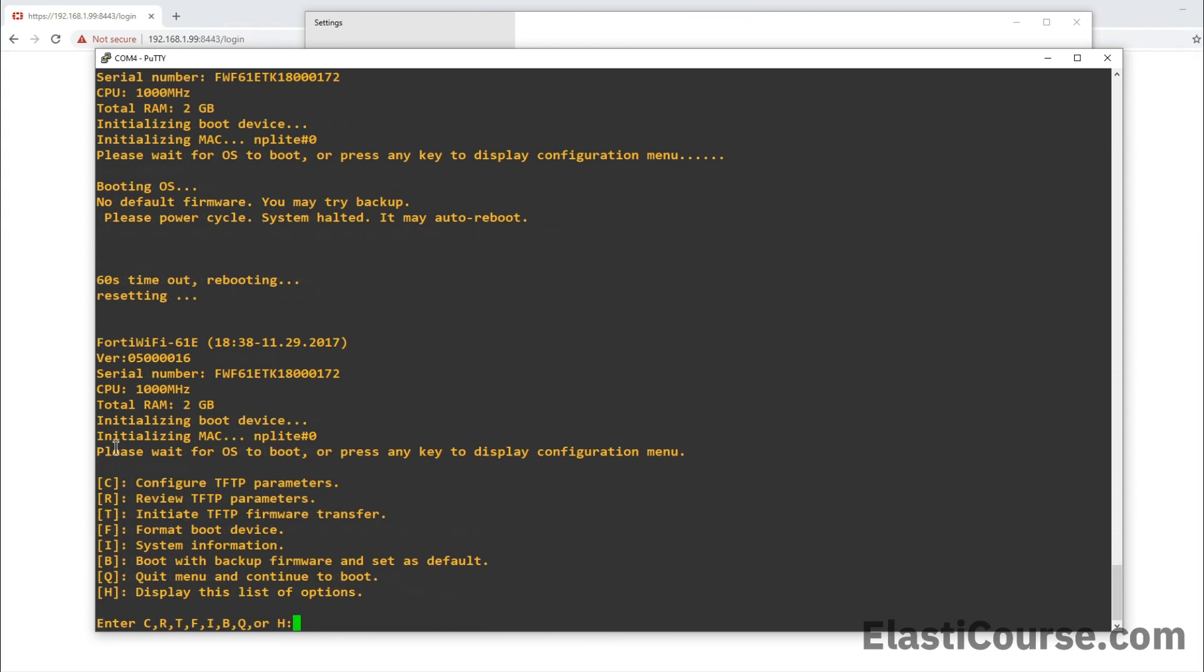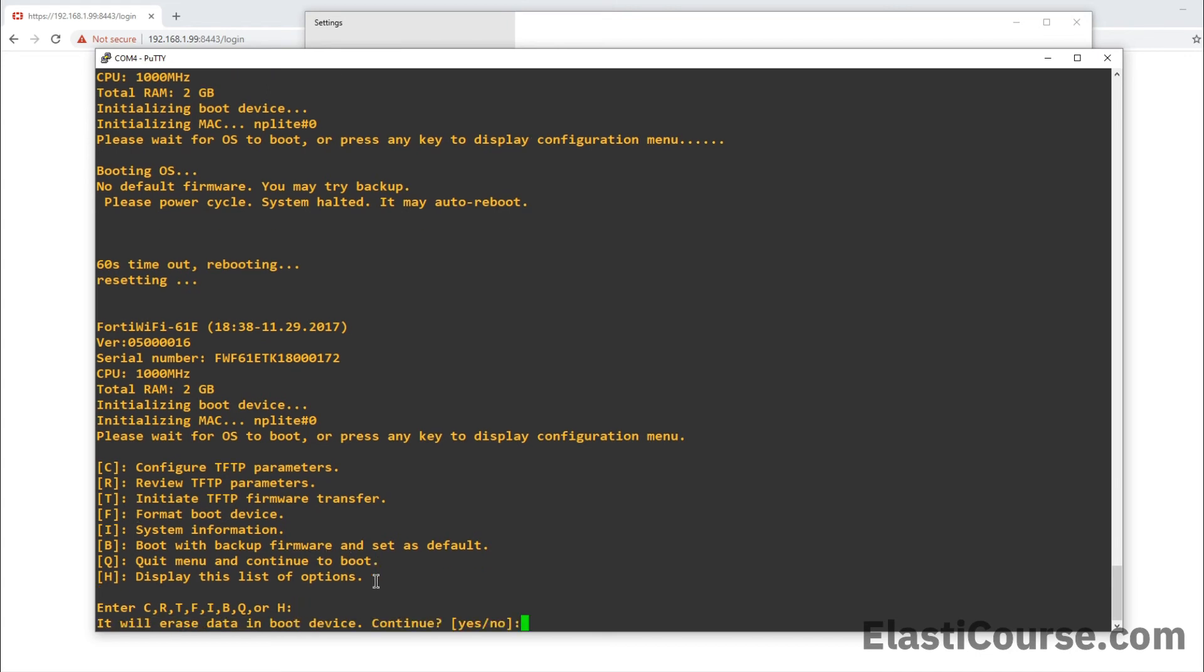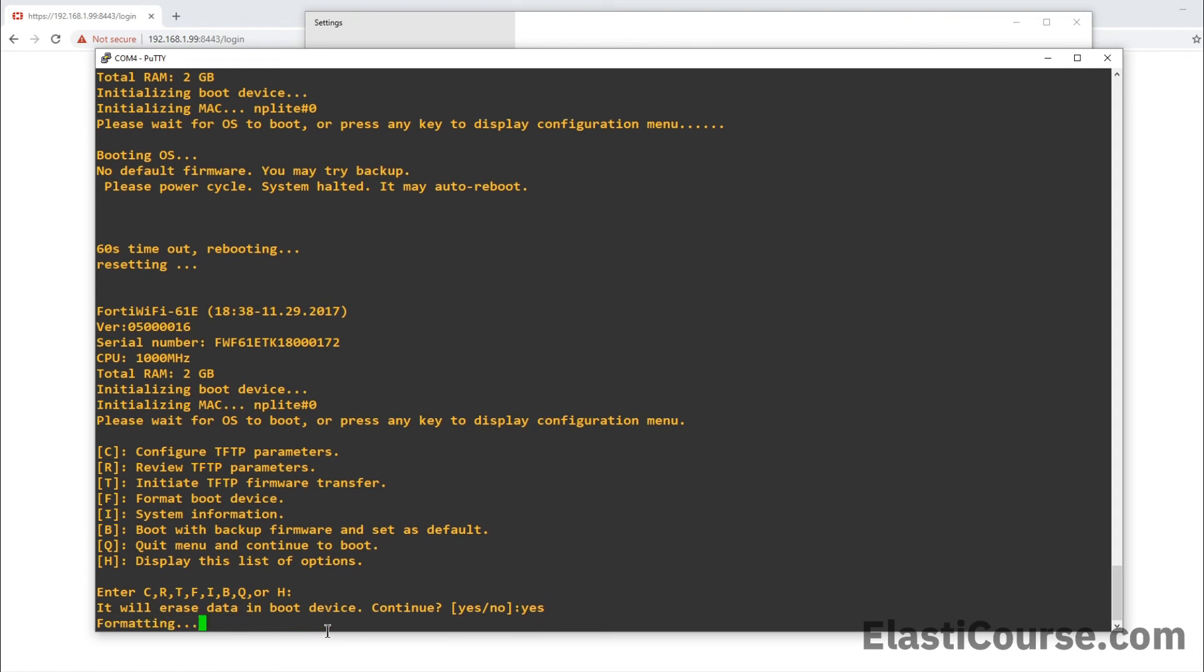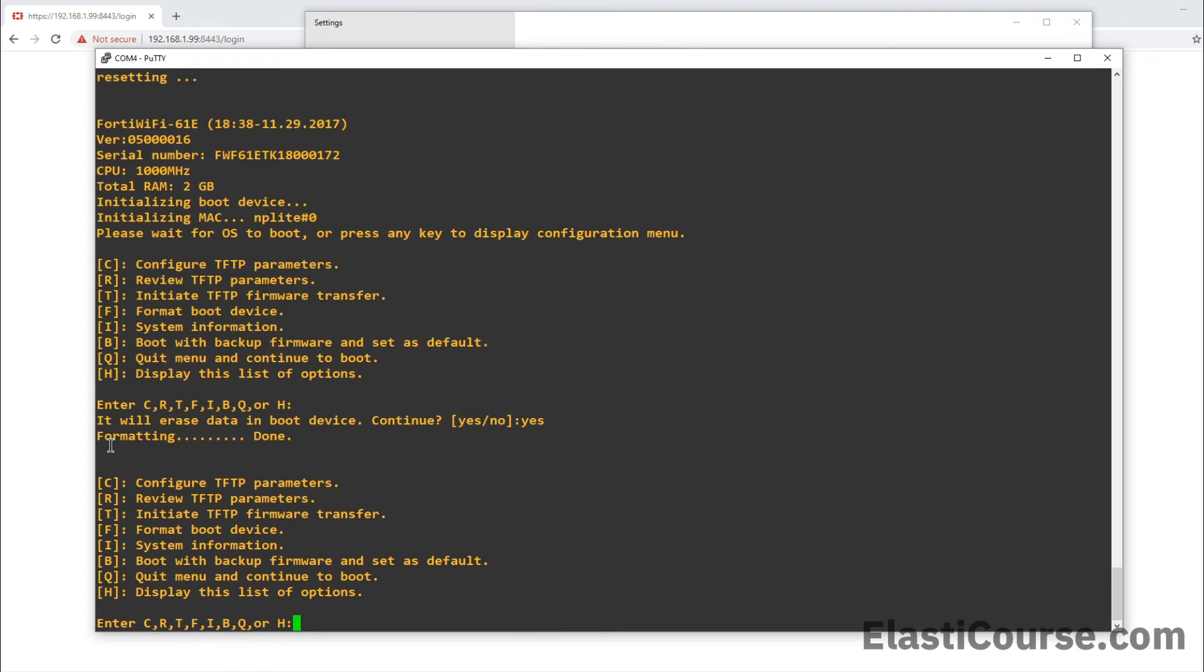Now once you see this message, please wait for OS to boot or press any key to display the configuration menu. Just make sure you press any key and this will open up this menu. This will allow you to configure the TFTP server or flash firmware or format your boot drive. Now the first thing I personally like to do is to format the boot device. Since my device is fully broken right now, I like to start on a fresh boot drive so that I don't have to worry about any old files. So I just put the letter F and it's going to ask me, do you really want to erase the boot device? So I want to say yes and now this formatted my boot device.